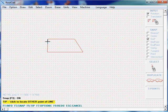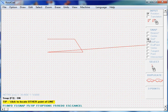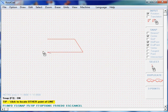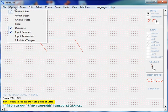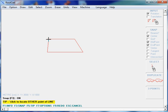We could simply click on a grid point to close this figure, but we will do it in another way. Let's uncheck Grid, and we can see that Endpoint is automatically selected. We will hide the grid to better see. Now we can snap to the endpoint of this line to close this figure.